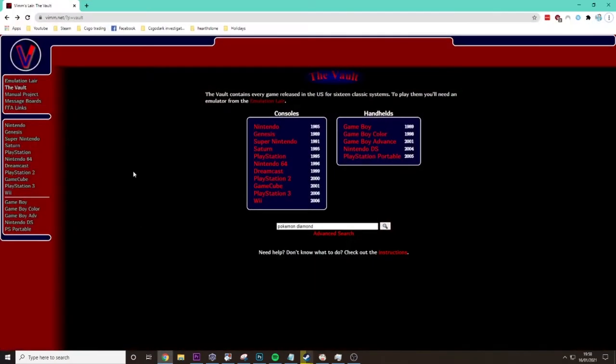So what you want to do first is come over to the site Vim.net. I'll have it in the description as well if I remember. First we need to get an emulator.